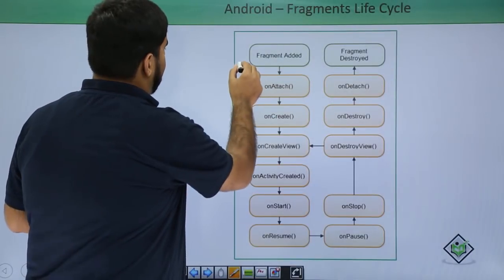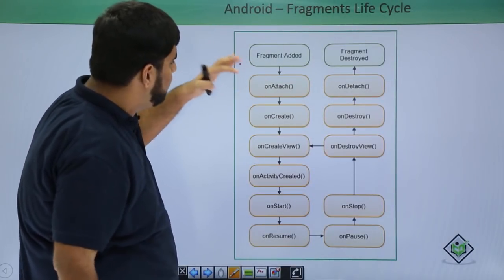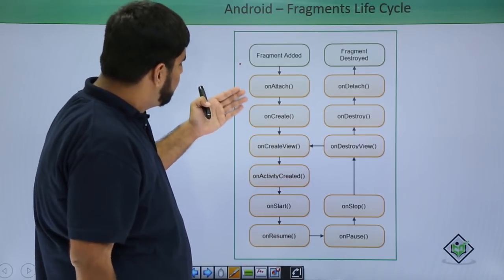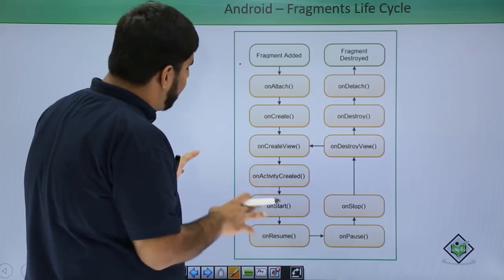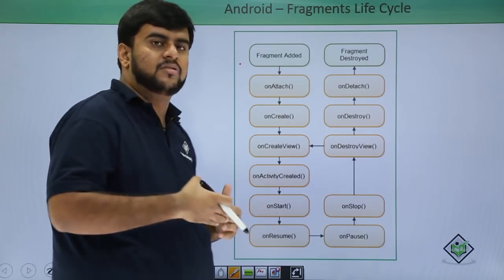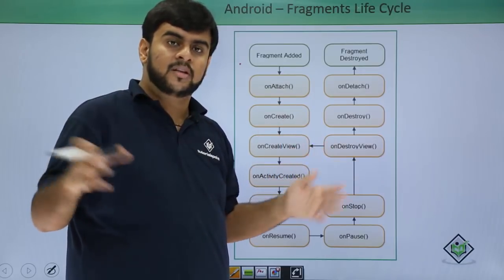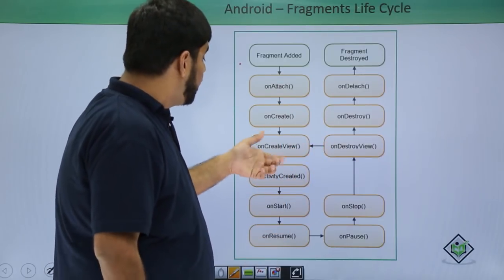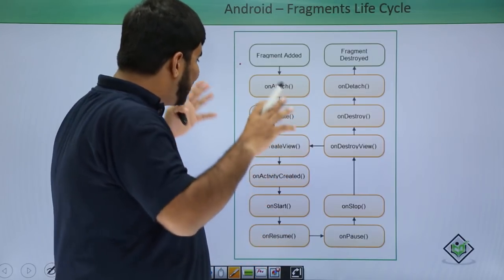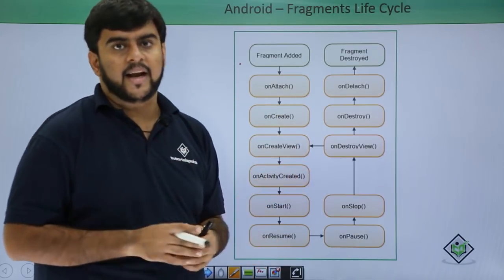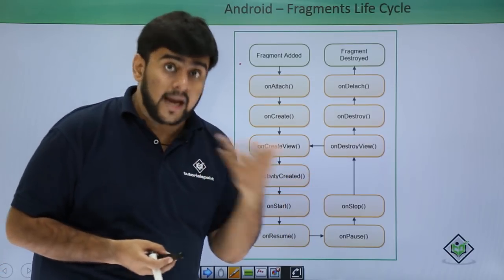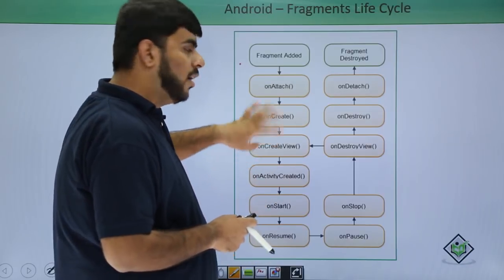So whenever a fragment is added, it basically comes to the on-attach. In on-attach, it means that there has been a call made to a fragment. The flow then comes to on-create, and till here the flow is working on its own, fetching the fragments in the background. Then comes the most important method: on-create-view. On-create-view is used to create the view — it inflates the layout you want to use in your activity, and it returns a view.